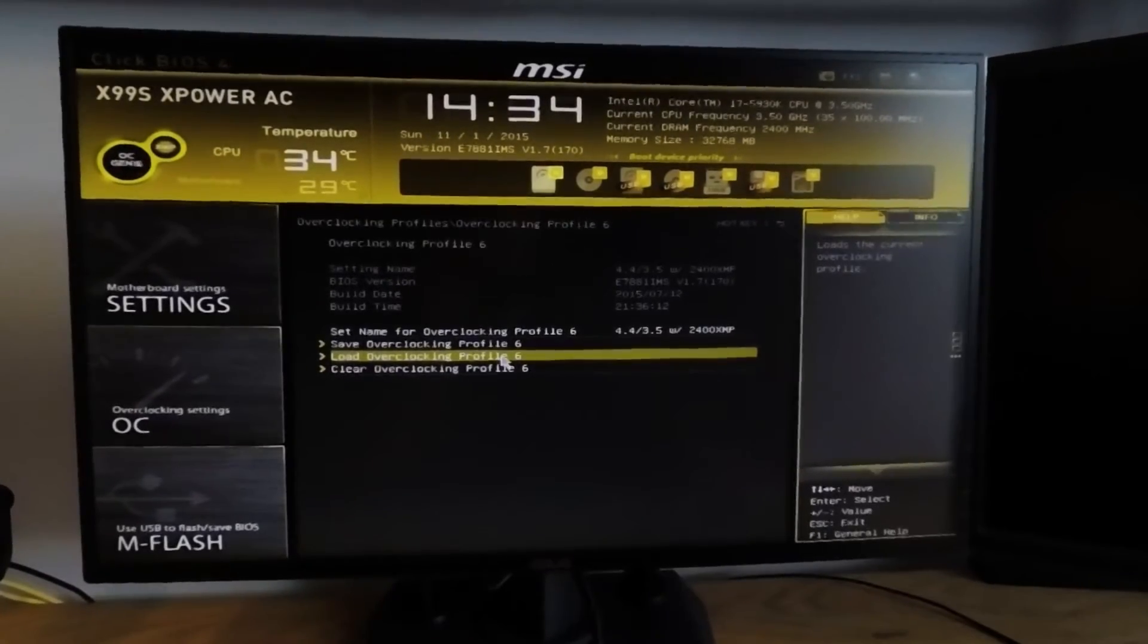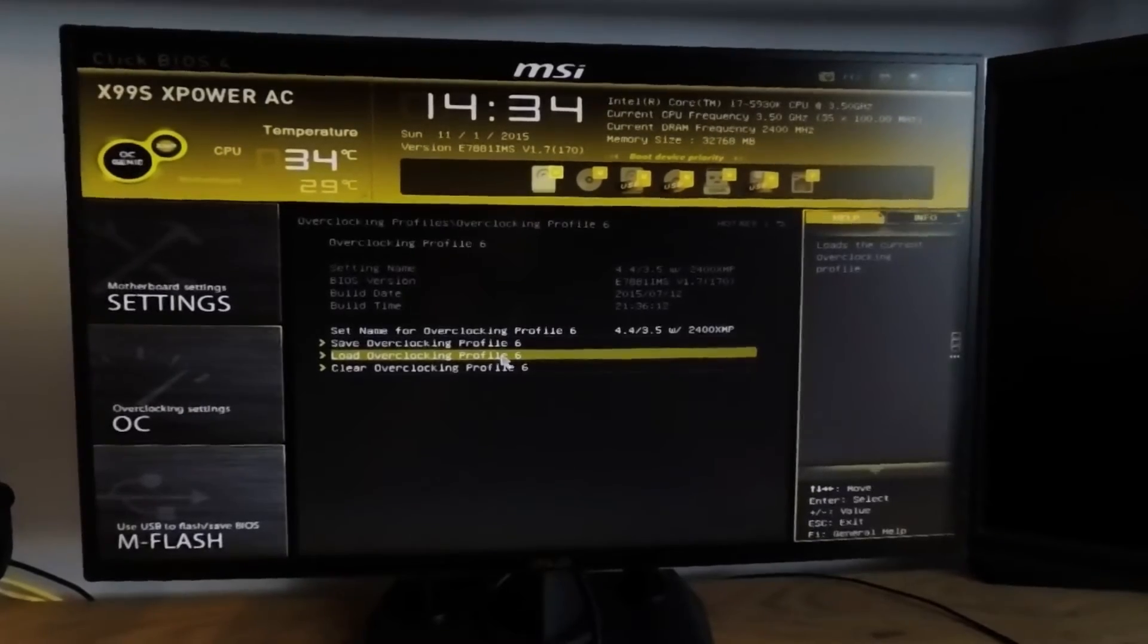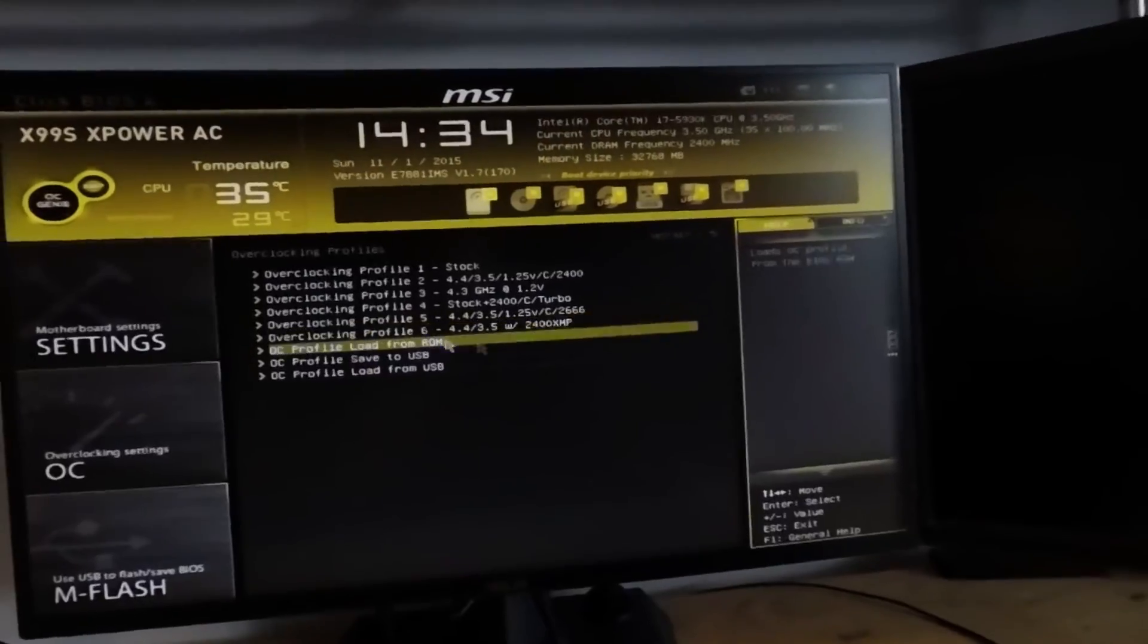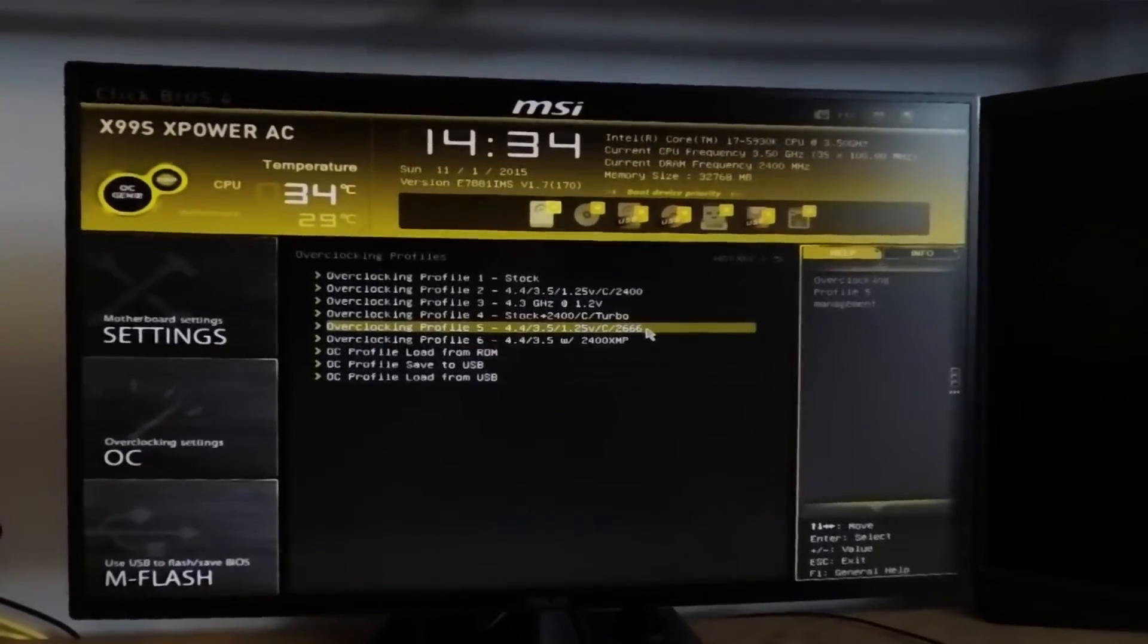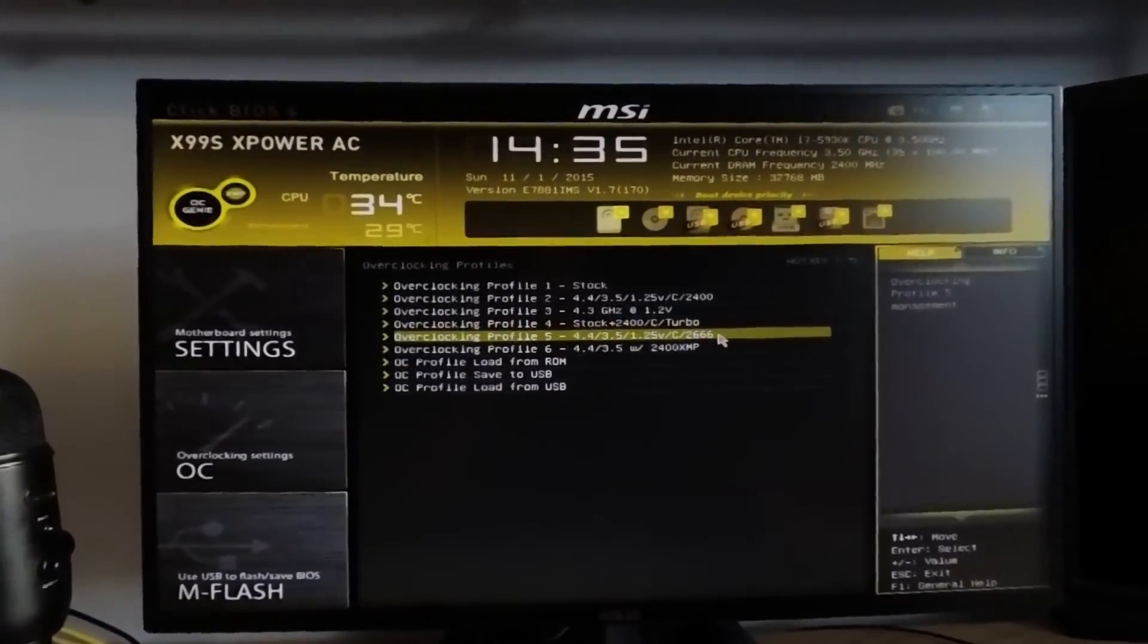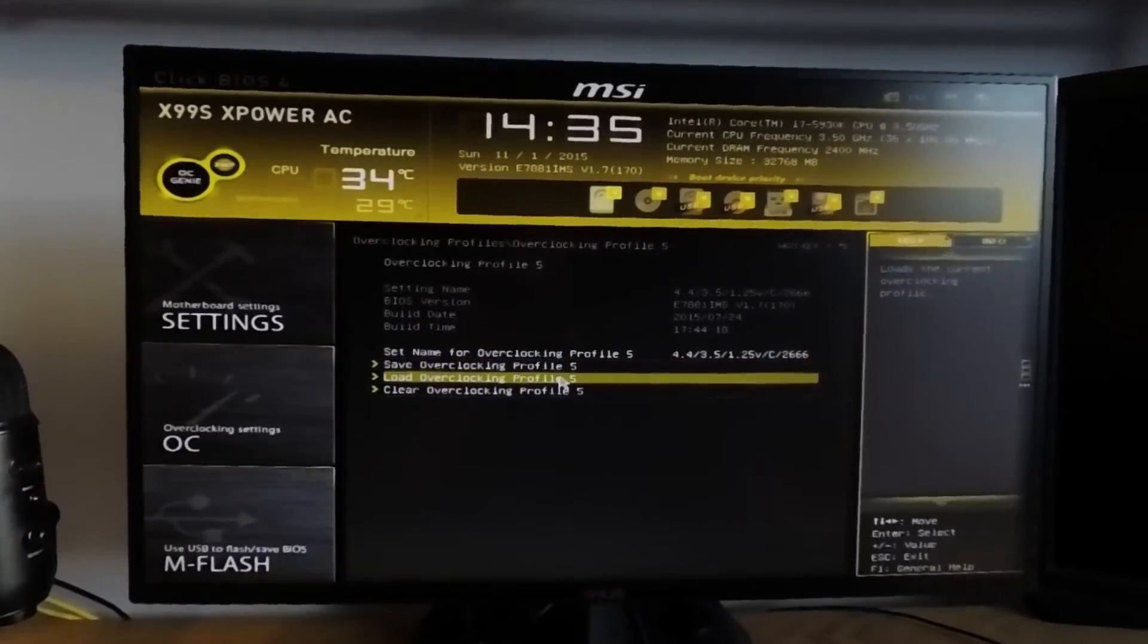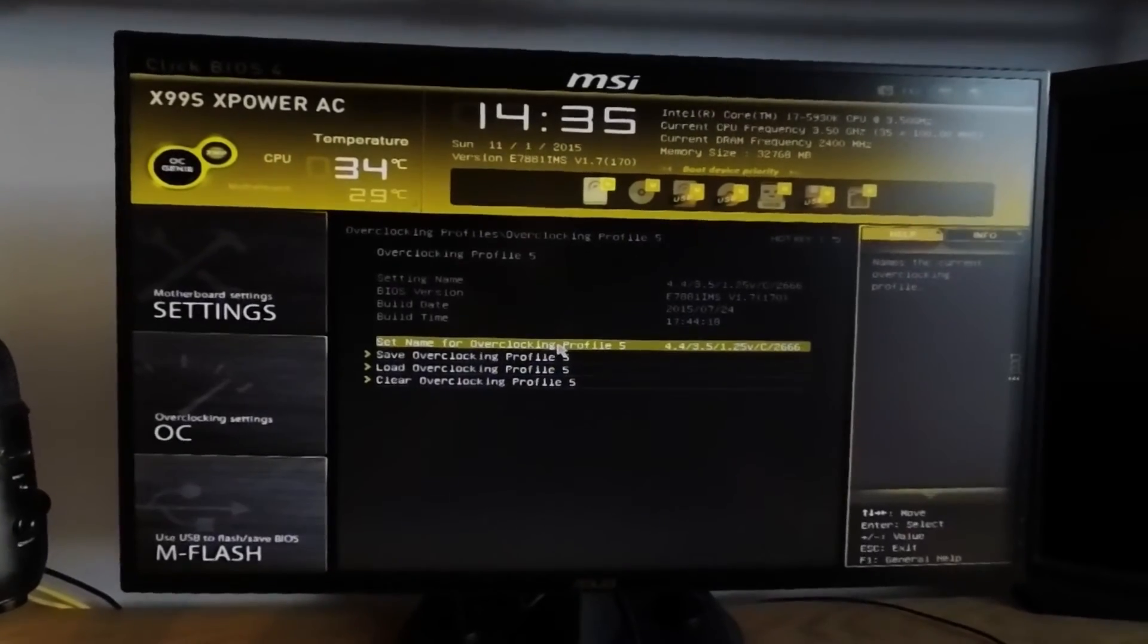So let's load up the overclock setting and we'll explore what settings I used to accomplish a 4.4 GHz overclock. All you have to do is select the profile you want to load the settings for, and it will apply those settings to the BIOS. So let's load this one, the 4.4, 3.5, using 1.25 volts on the core with C states enabled and 2666 memory. So we'll apply this to the BIOS settings and then we'll go and take a look at which settings I used to achieve this overclock.